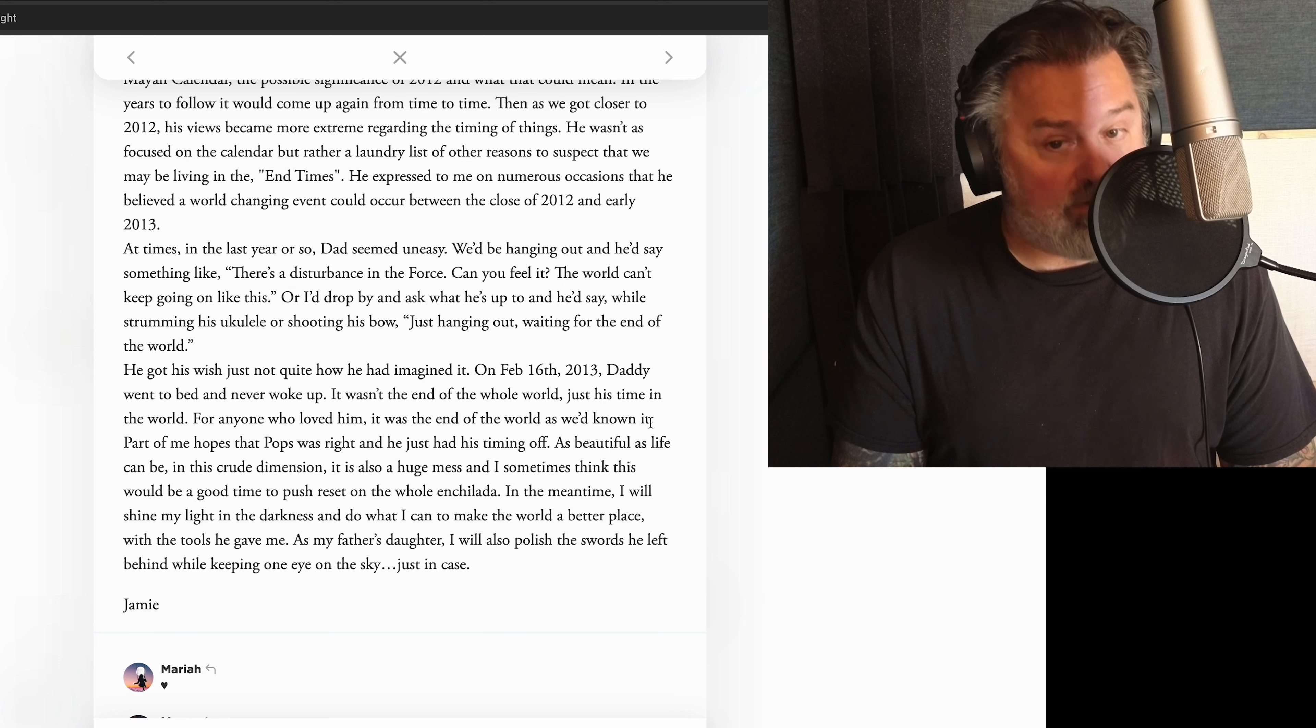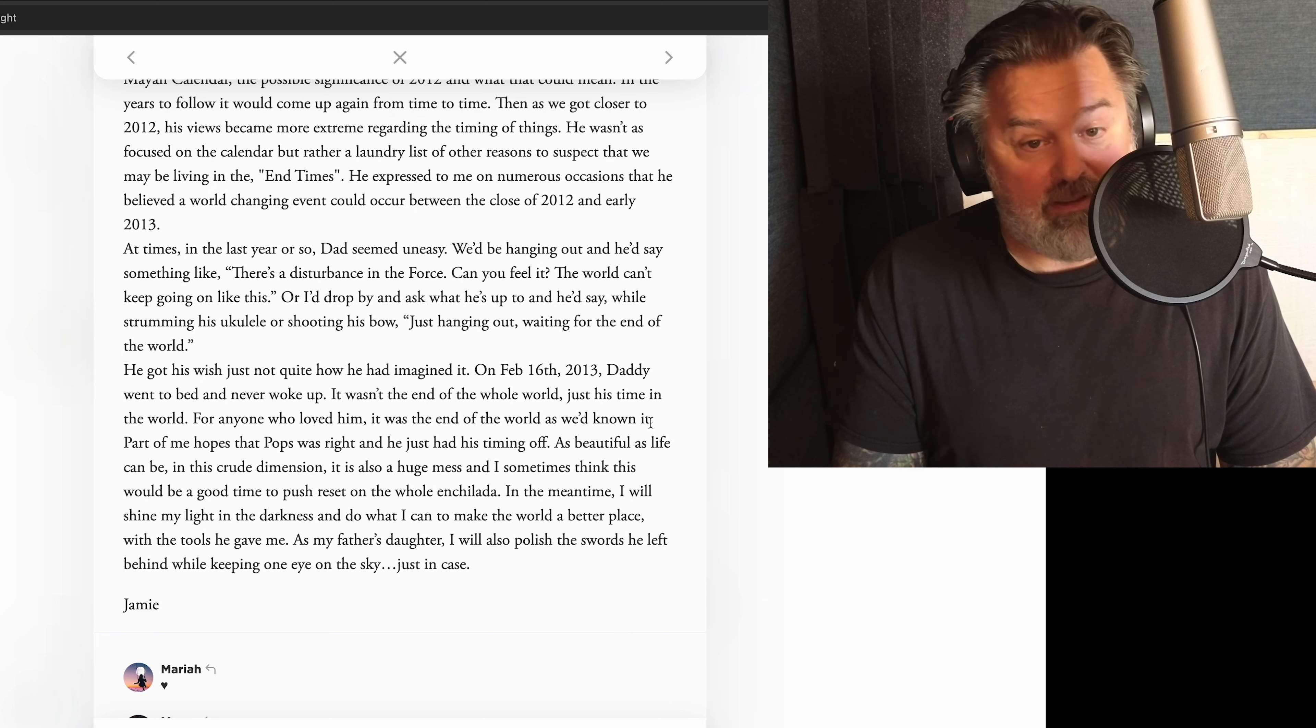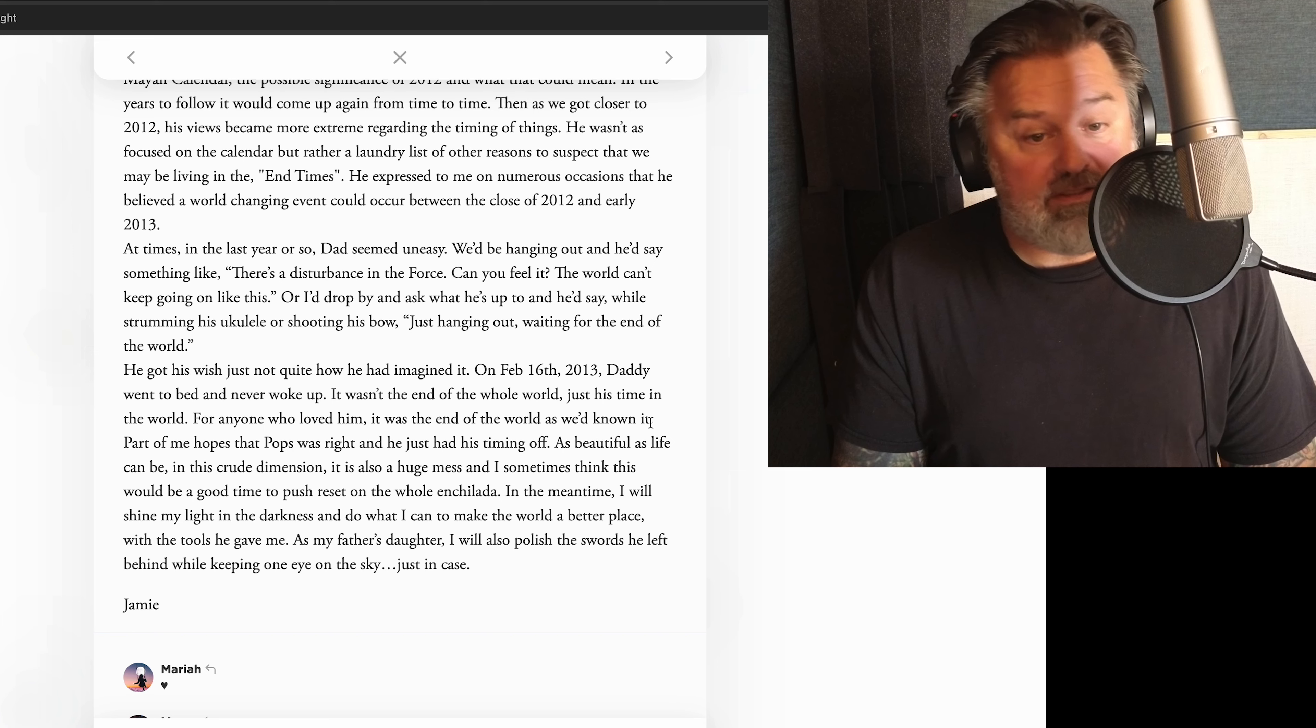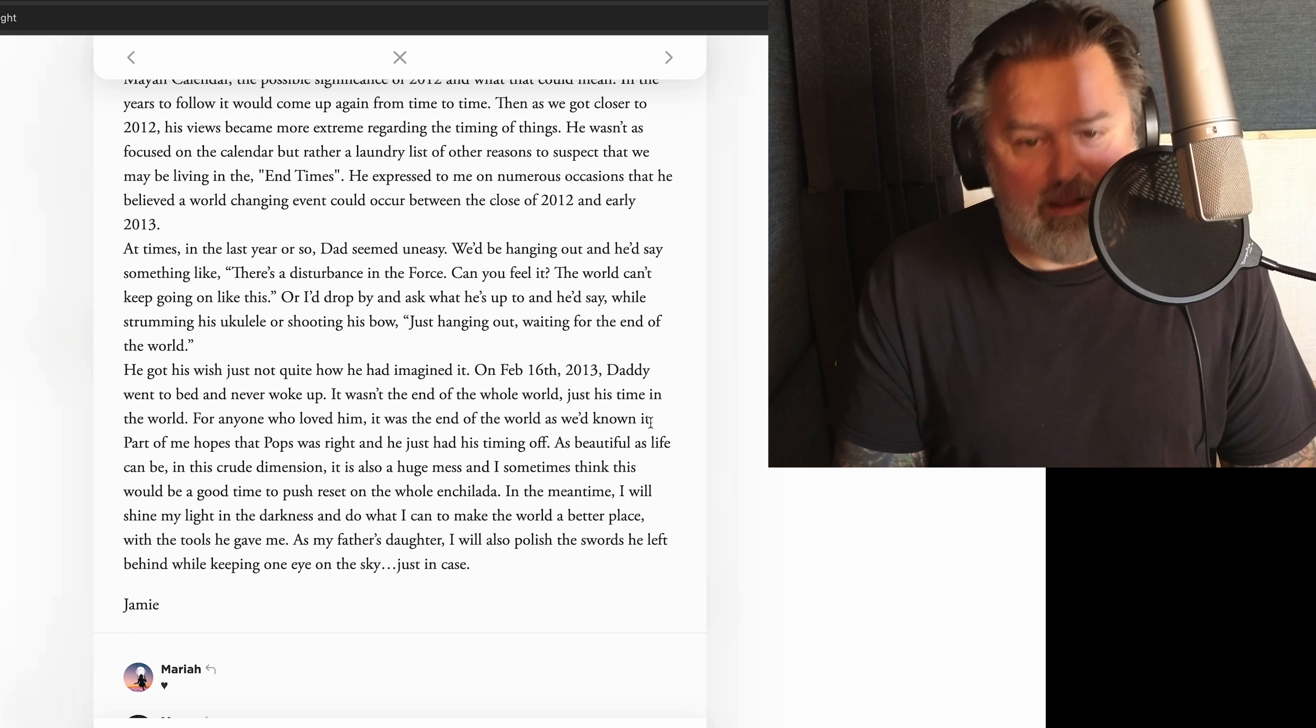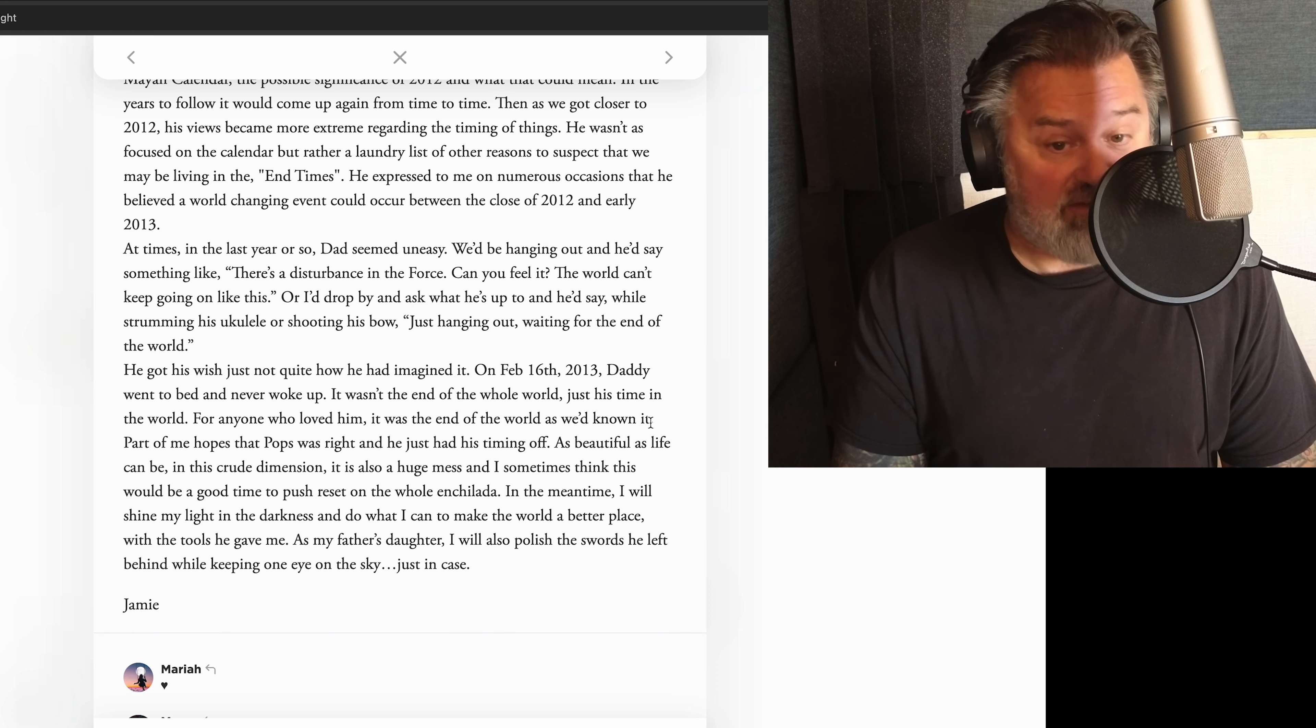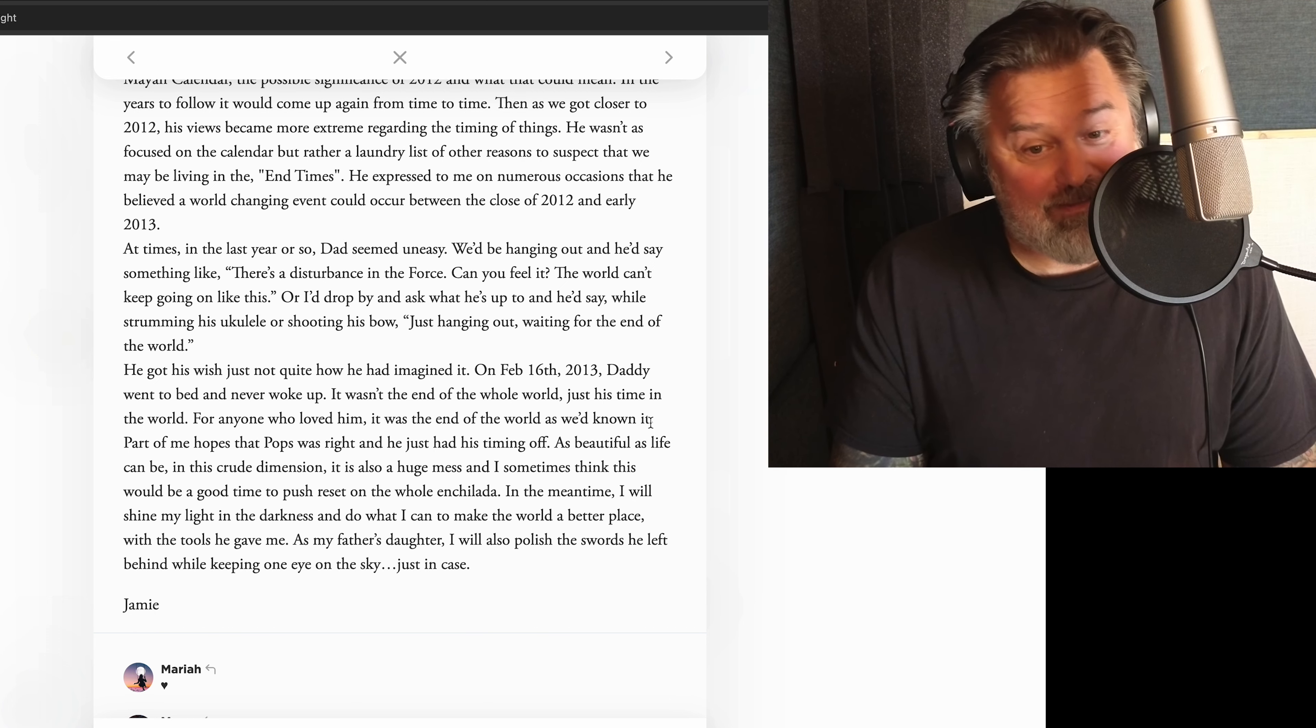It wasn't the end of the whole world, just his time in the world. For anyone who loved him, it was the end of the world as we'd known it. Part of me hopes that Pops was right and he just had his timing off. As beautiful as life can be in this crude dimension, there's also a huge mess, and I sometimes think this would be a good time to push reset on the whole enchilada. In the meantime, I will shine my light in the darkness and do what I can to make the world a better place, with the tools he gave me. As my father's daughter, I will also polish the swords he left behind while keeping one eye in the sky, just in case.